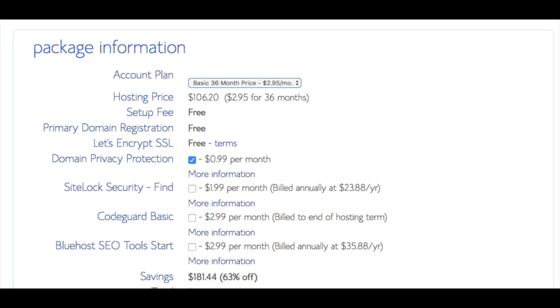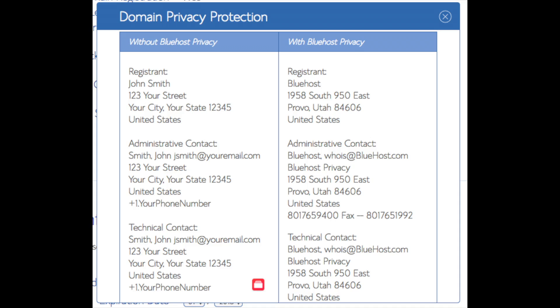Setup fee is free. Domain registration is free. Let's encrypt SSL is free. This SSL feature is a free SSL certificate which makes your site secure with the green bar and with the HTTPS. Domain privacy is an addon that I highly recommend. It will prevent telemarketers and marketers getting a hold of your personal contact information and bugging you with their services. The domain privacy will show Bluehost information for the site and not yours.